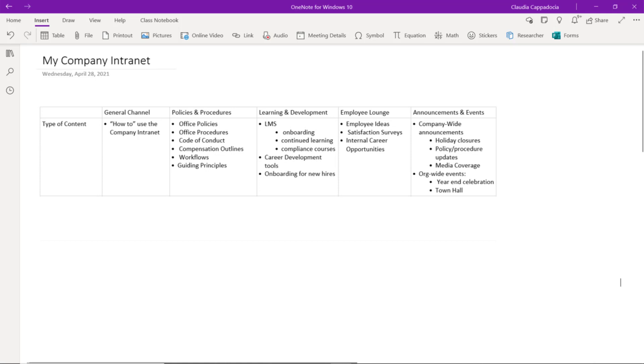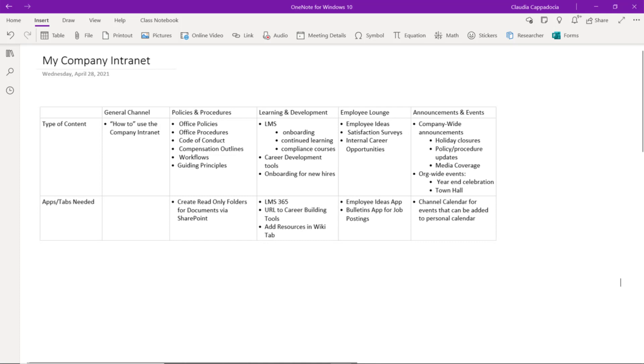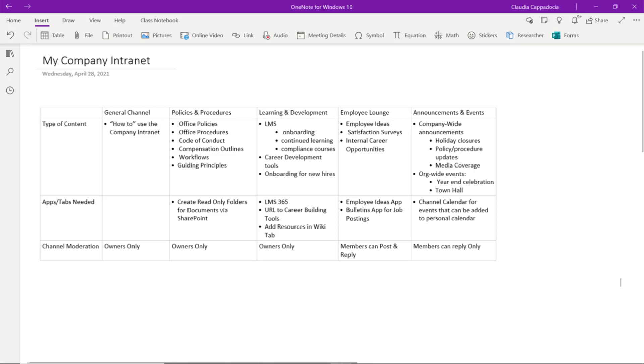Next, I added a row that helped me document the types of applications or tabs I'm going to need to present that content to the employee, helping to keep it organized and easy to use. Lastly, I added a third row all about channel moderation.